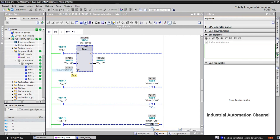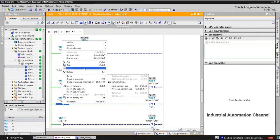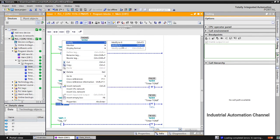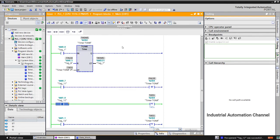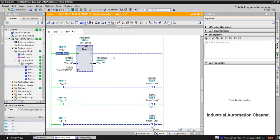You see the timer is 10 seconds. This is because we have defined it in the previous exercise 10 seconds. I press the M1.0. You see the PT is now five seconds and if I start the timer the output will be on after five seconds.